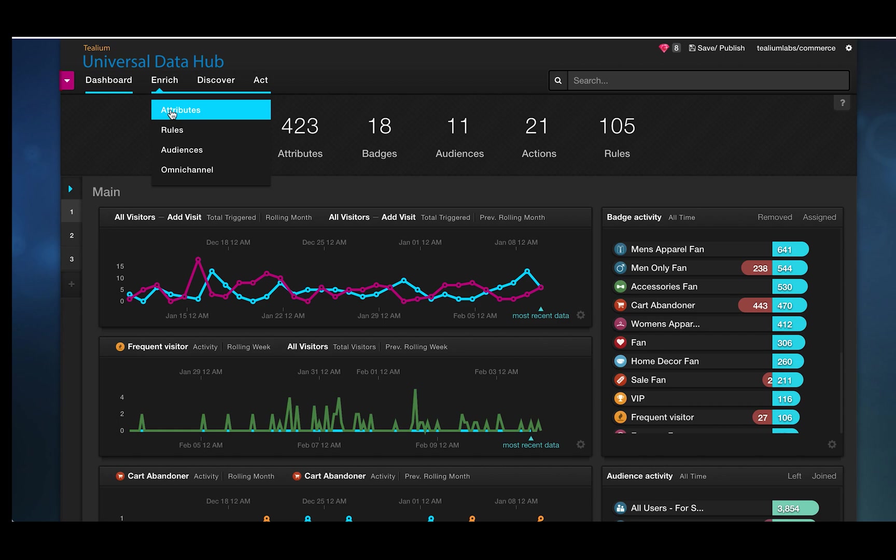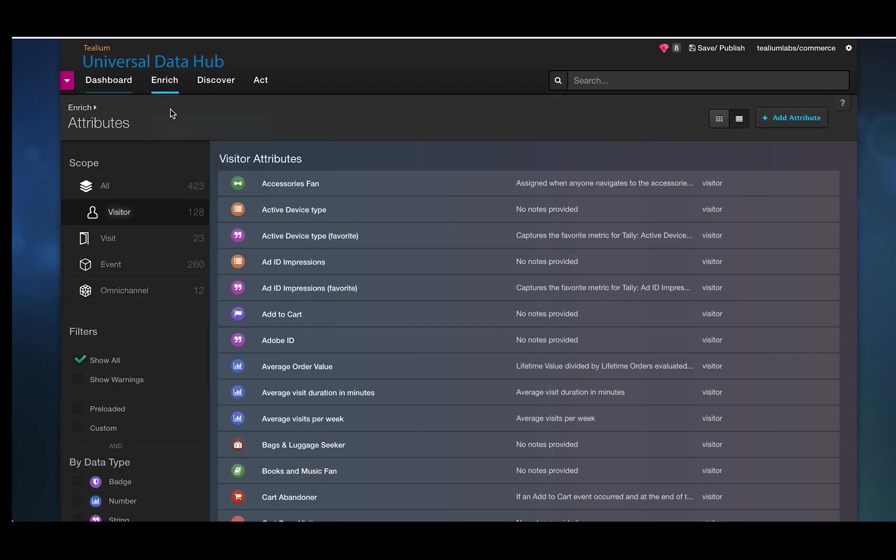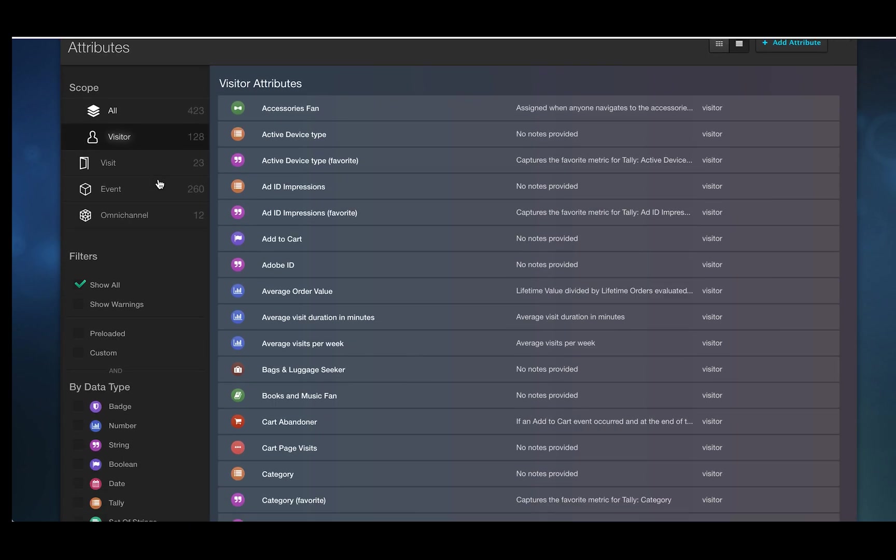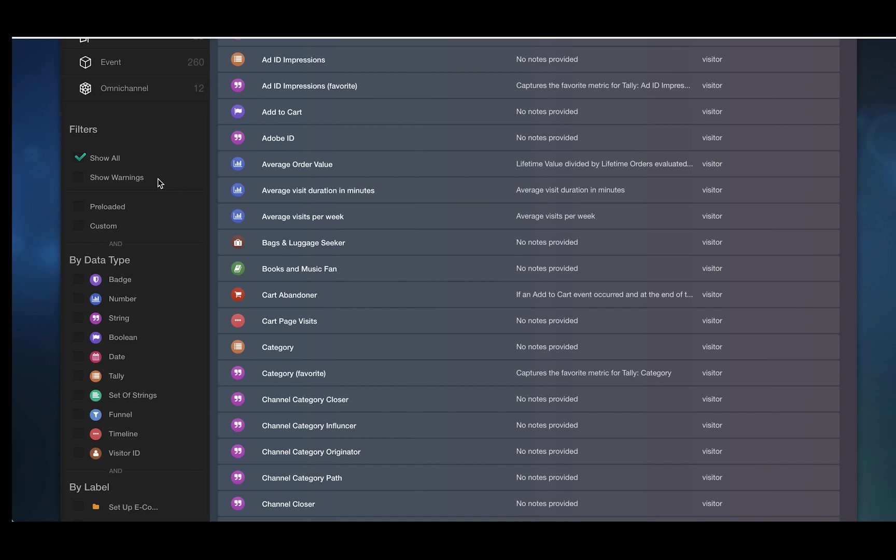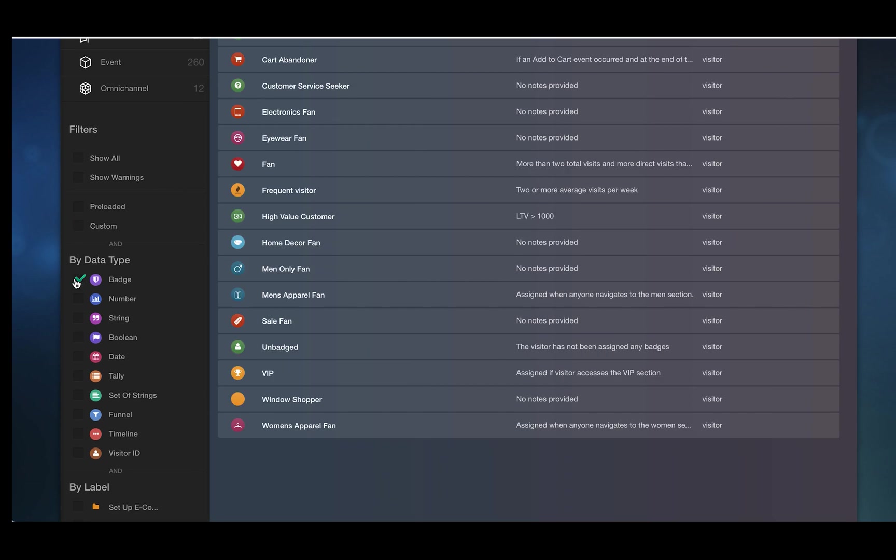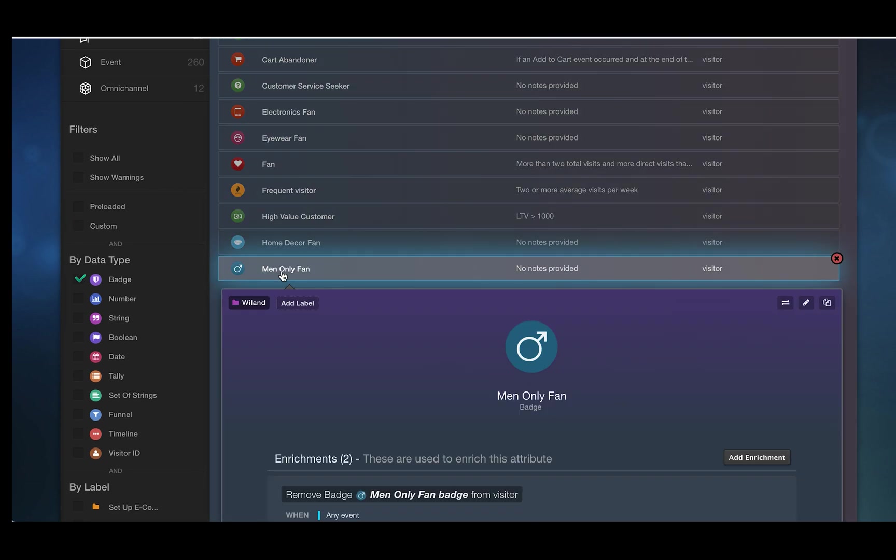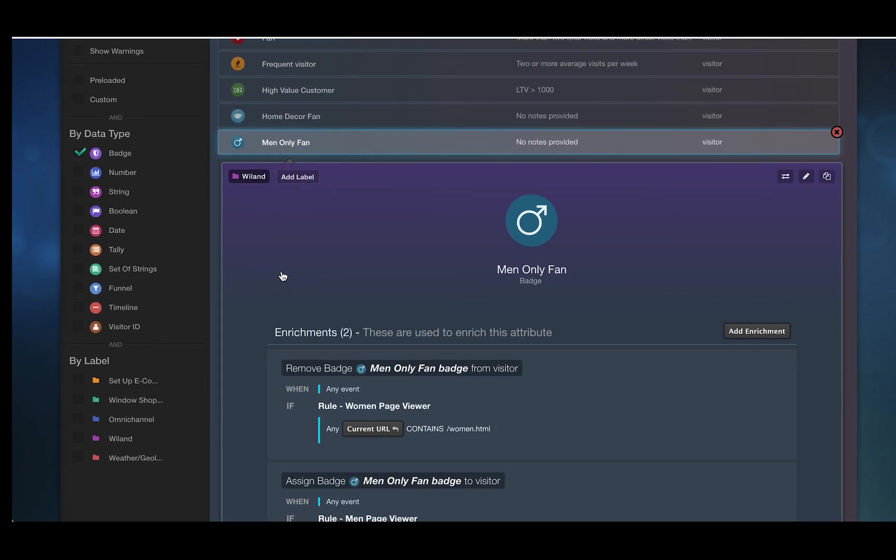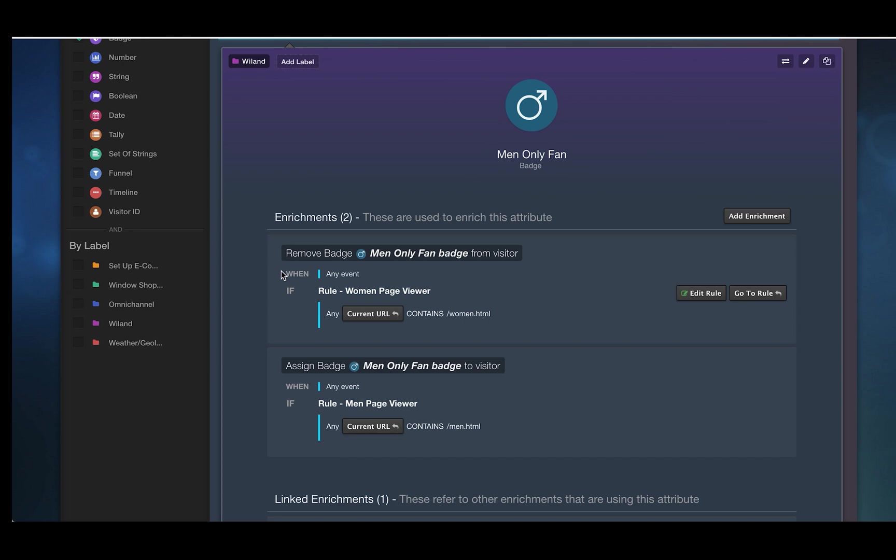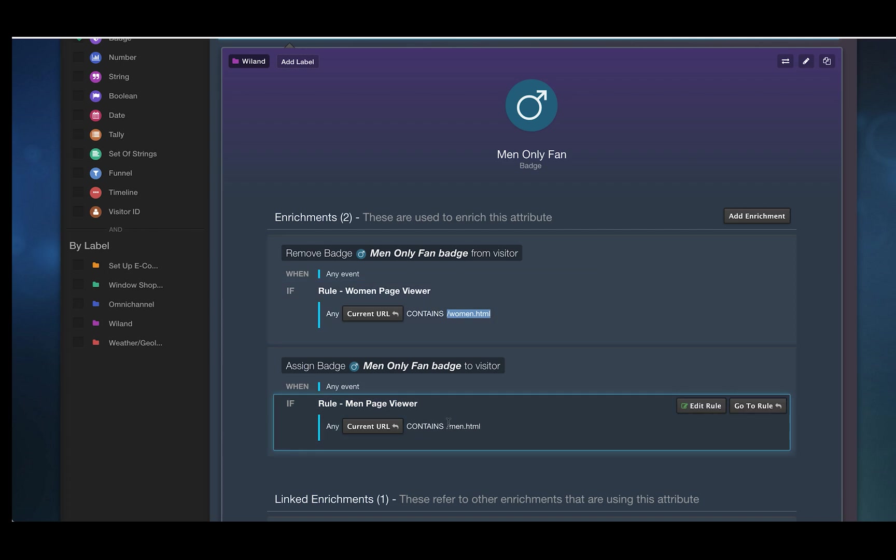So first I want to show you some of these attributes and these are point-and-click setup and we're going to use one as an example that we call the men's only fan badge and what this means is you are either a men's fan or a women's fan but not both and this is just the way that we happen to set up this attribute. You could set up your attributes in any way that you like and what this means is when you go to a URL that contains women you lose the badge when you go to a URL that contains men you have the badge assigned to you.